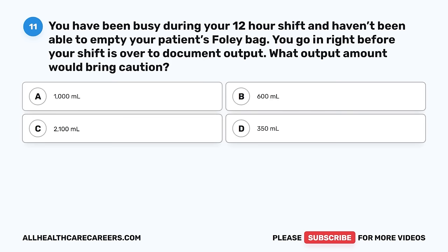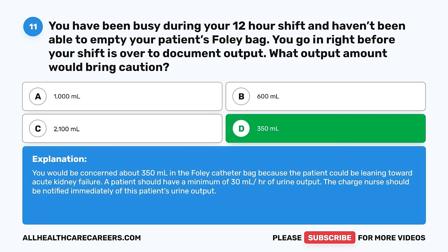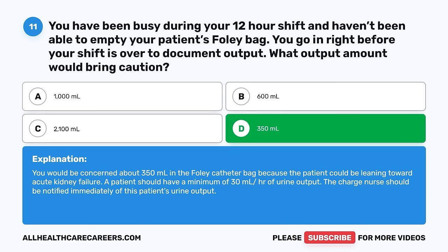Question 11. You have been busy during your 12-hour shift and haven't been able to empty your patient's Foley bag. You go in right before your shift is over to document output. What output amount would bring caution? A. 1,000 milliliters. B. 600 milliliters. C. 2,100 milliliters. D. 350 milliliters. The correct answer is D, 350 milliliters. You would be concerned because the patient could be leaning toward acute kidney failure. A patient should have a minimum of 30 milliliters per hour of urine output. The charge nurse should be notified immediately.